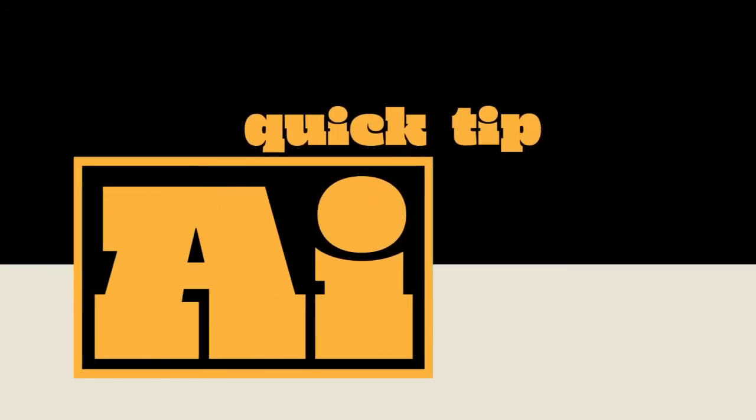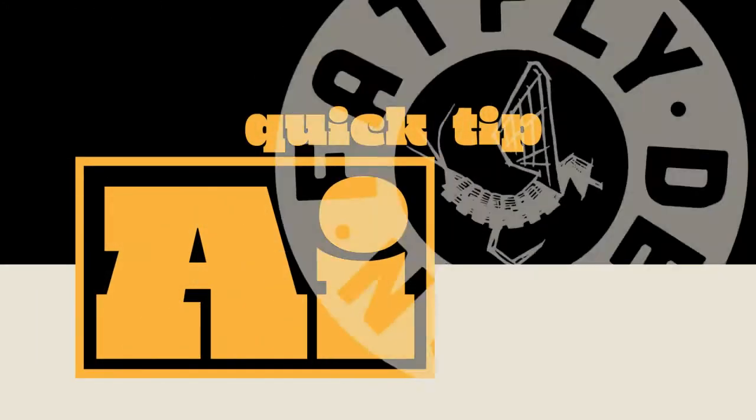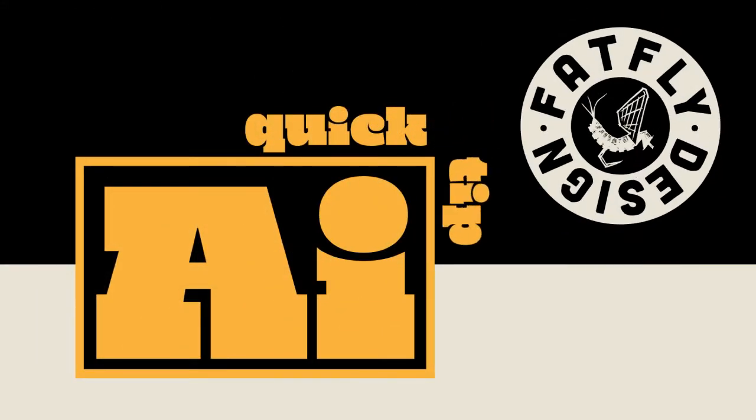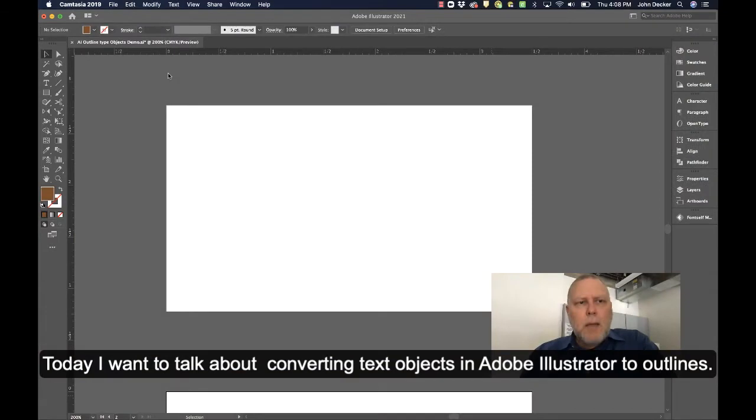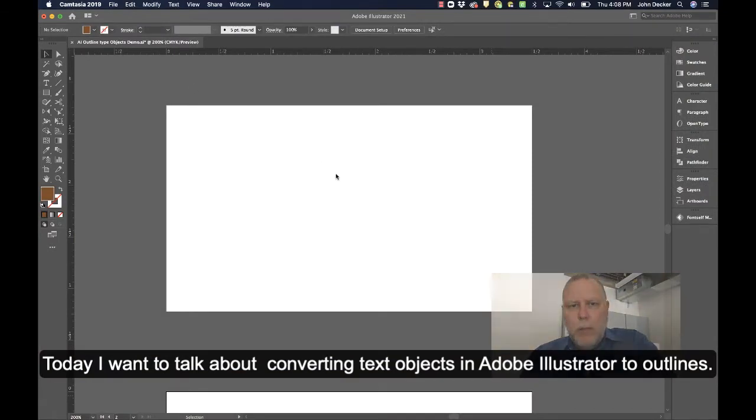Another Adobe Illustrator Quick Tip by FatFlyDesign. Today I want to talk about converting text objects in Adobe Illustrator to outlines.